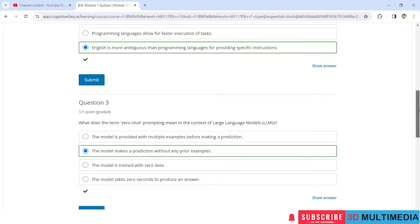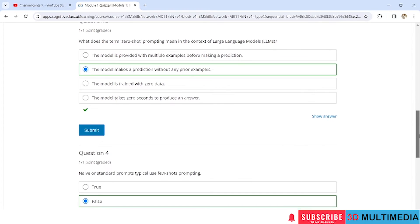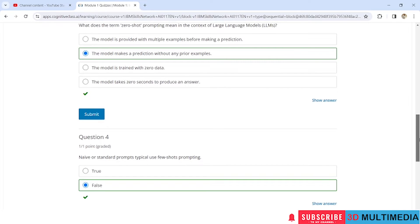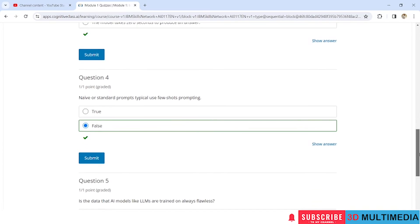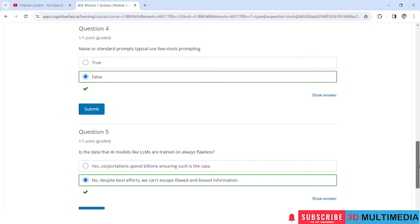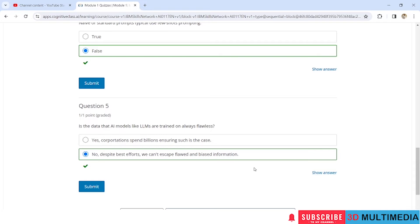Question 3: What does the term zero-shot prompting mean in the context of LLM? The model makes a prediction without any prior example. Question 4: Name a standard prompt — typical uses free-shot prompting? False. Question 5: Is the data that AI models like LLM are trained on always flawless? No.